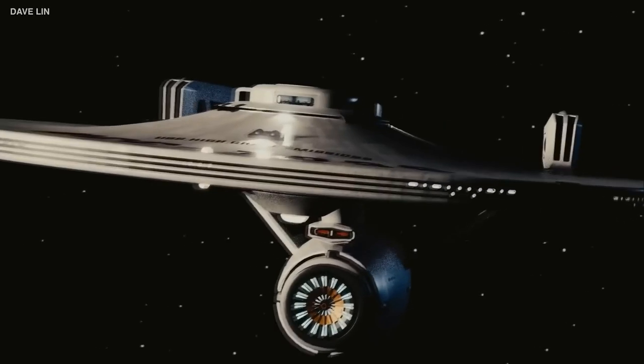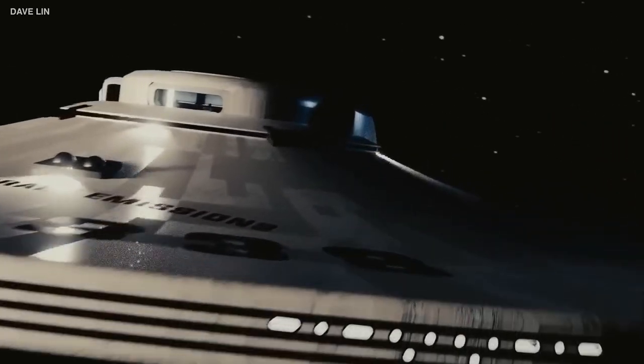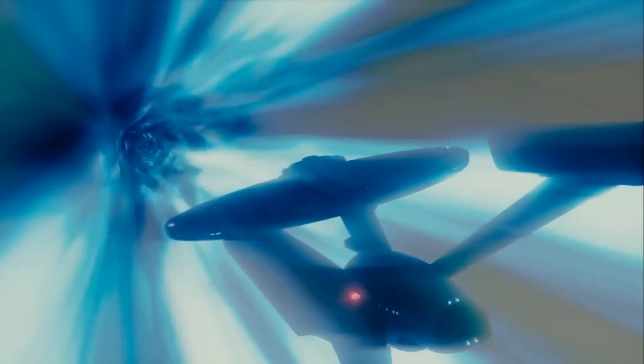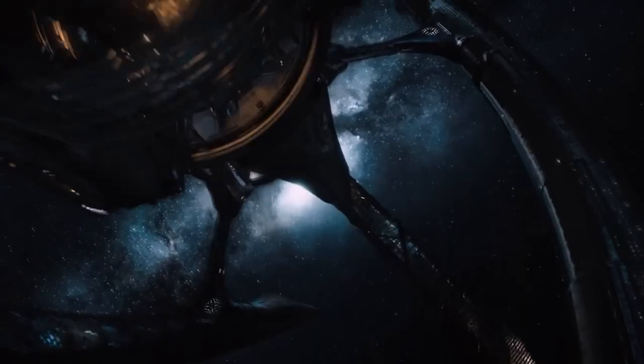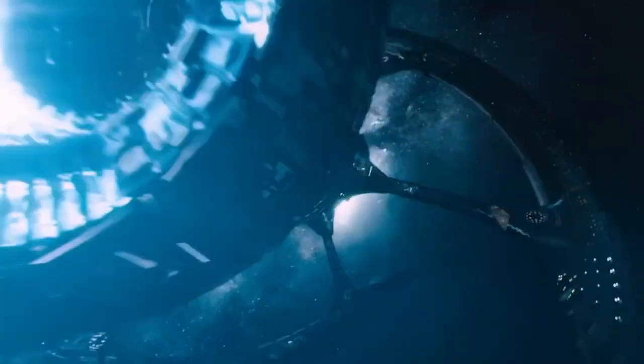This would allow the ship to travel at speeds faster than the speed of light, without violating any physical laws. However, there are still many challenges to be overcome before we can make warp drive a reality.